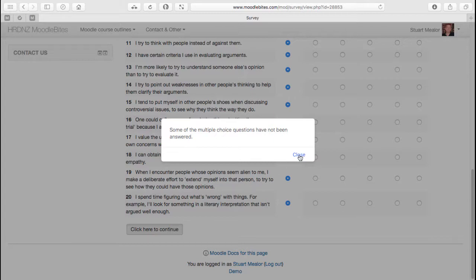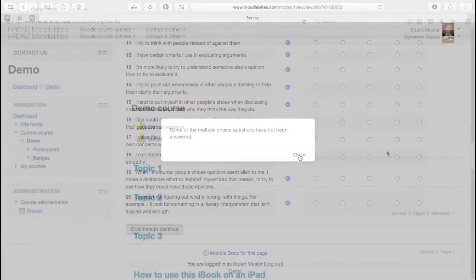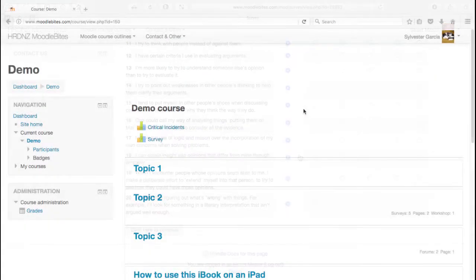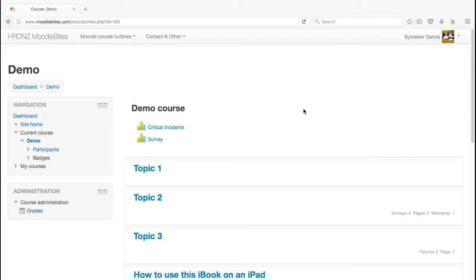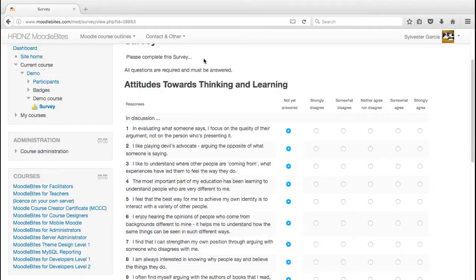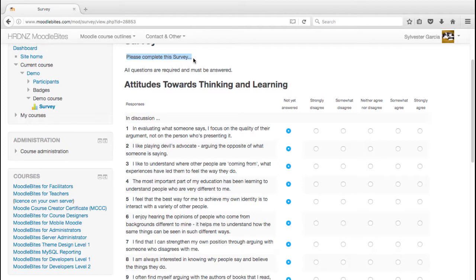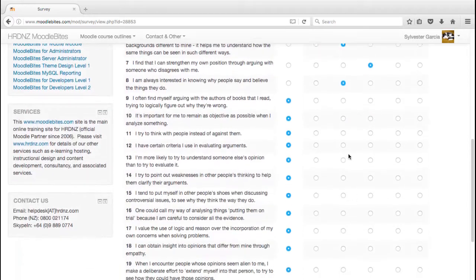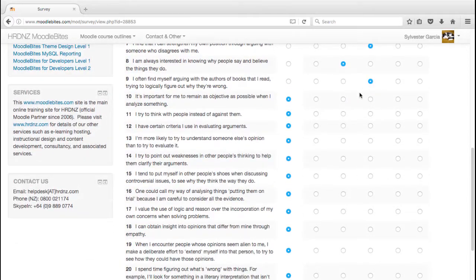I'll get an error there because all of these questions need answering, but let's presume that I'm a student and I've finished those. Let's have a look at what a student would see. Here we are as a student, logged in as Sylvester, taking this course. Sylvester can see the new survey option there as we expect, some instructions on how and why to complete this particular activity, and a reminder that all questions have to be answered.